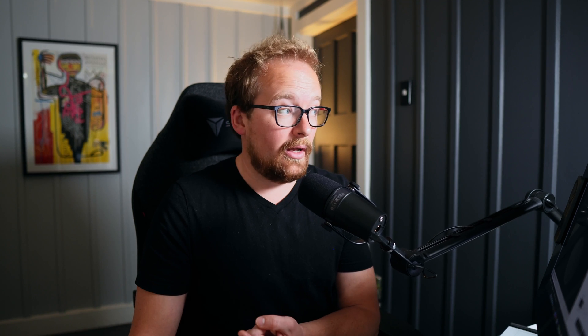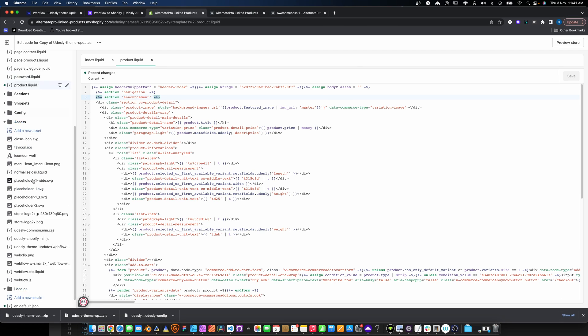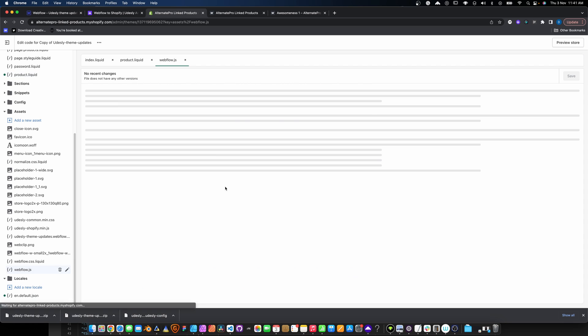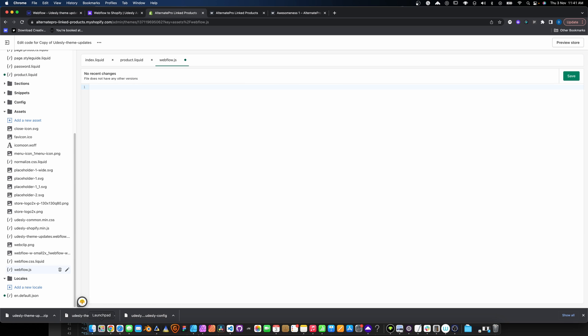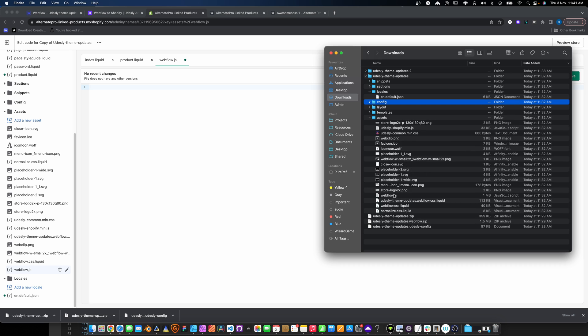Now for interactions. Interactions are a bit tricky because Webflow needs to know where every single interaction is and which page it's on in order for it to work. Since the original site was exported without knowledge of that new interaction, it won't work. If you were using GSAP instead, you wouldn't have this issue. What you need to do is update the webflow.js file — find it in assets and replace it with the webflow.js from your newly exported theme.